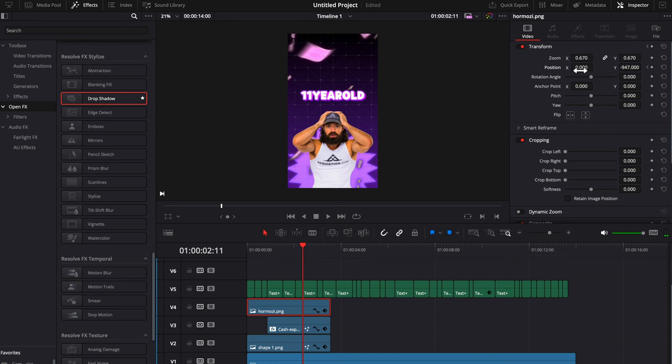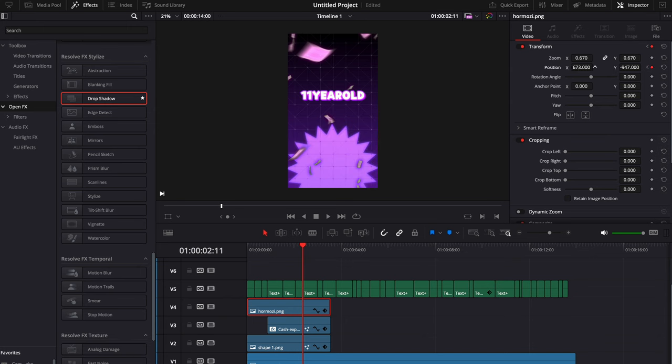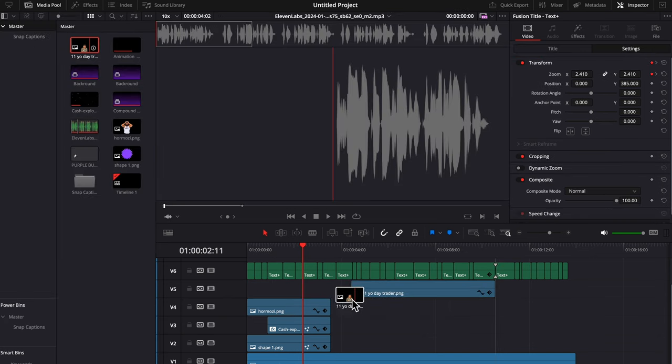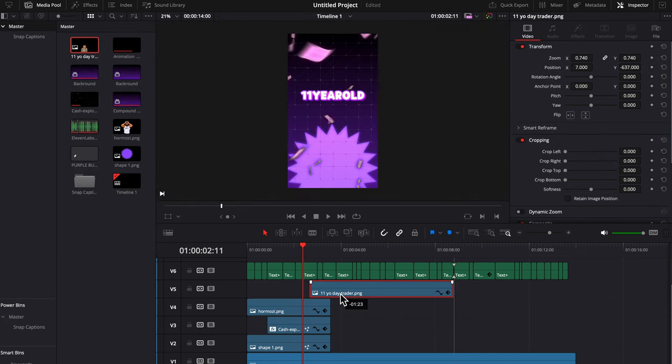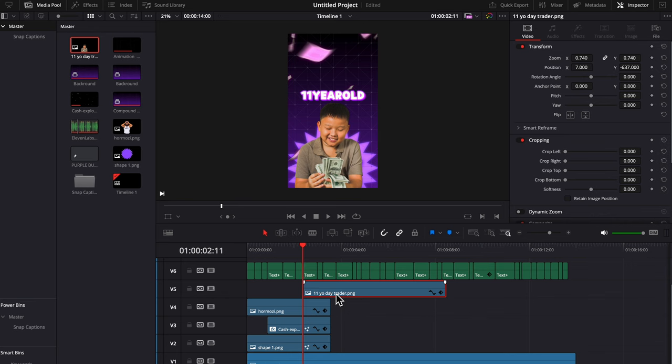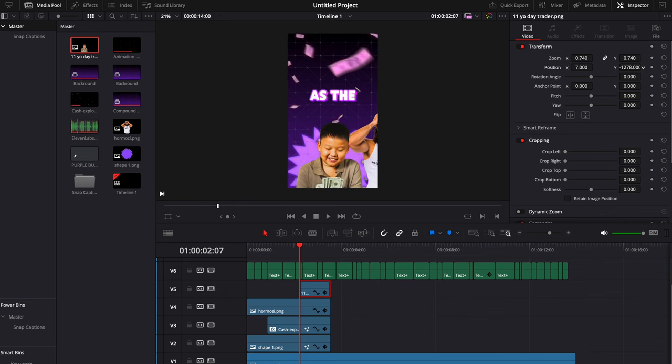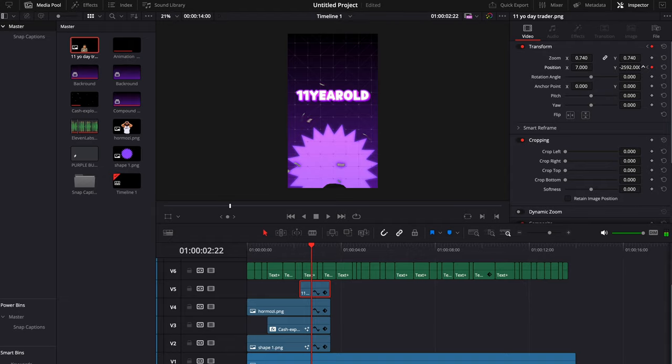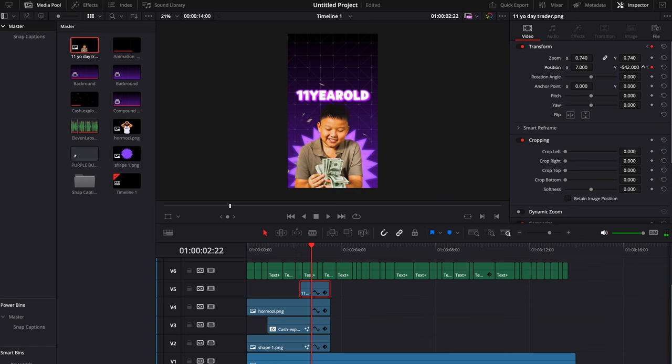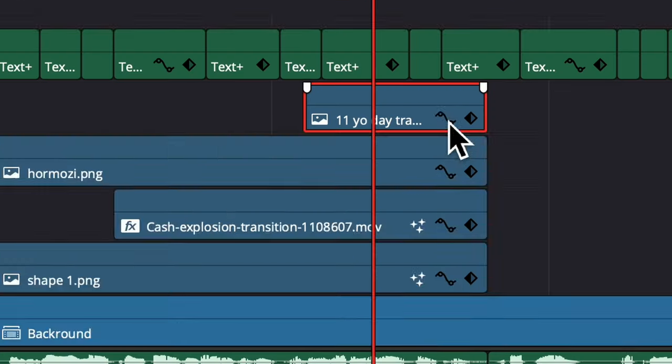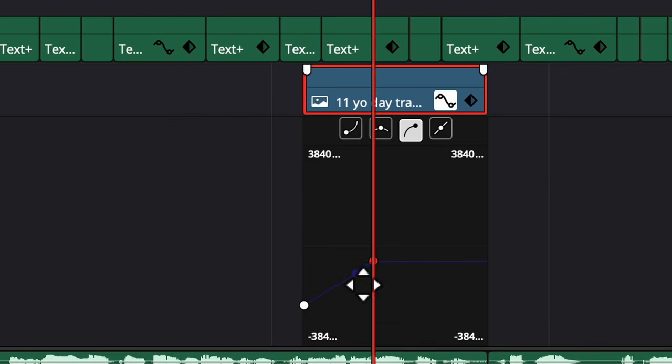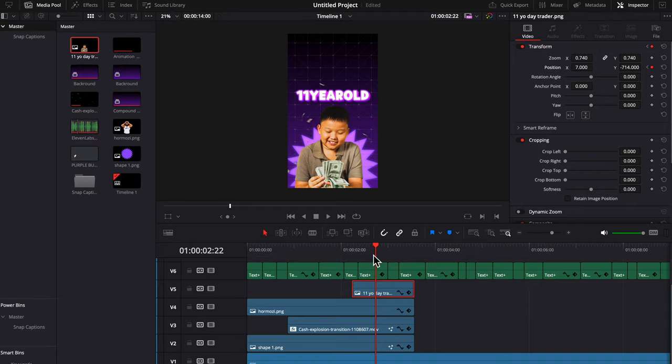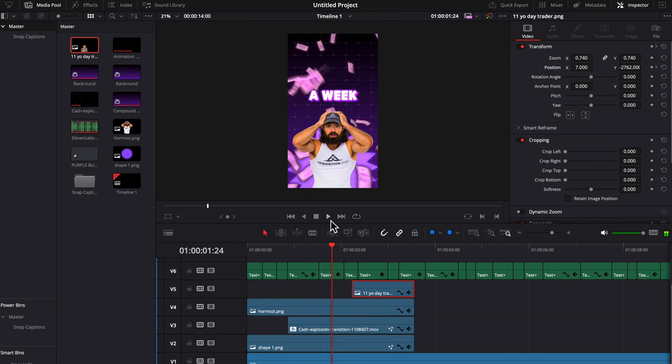Now we're just going to keyframe and slide this character out of the way, and put in our 11 year old trader, slide them down, keyframe him, and then slide them back up. Now again we're going to smooth out his animation. So we have something that looks like this.